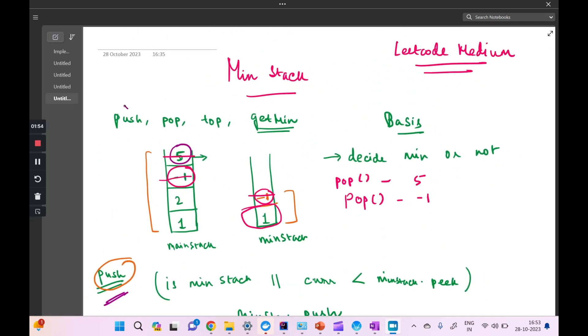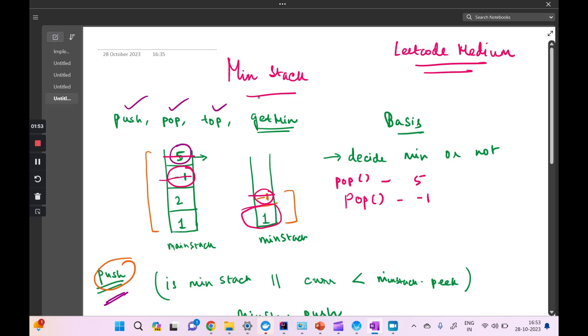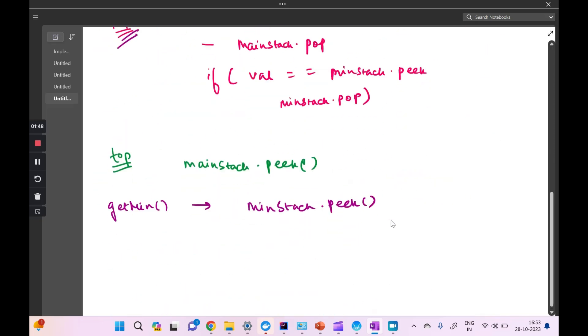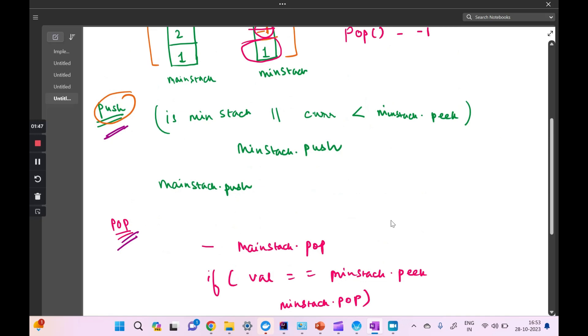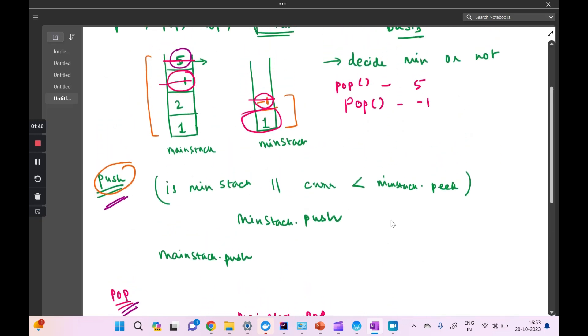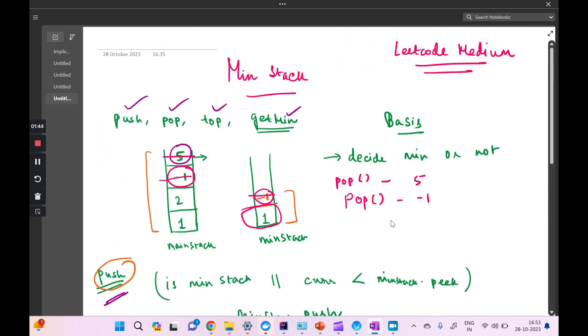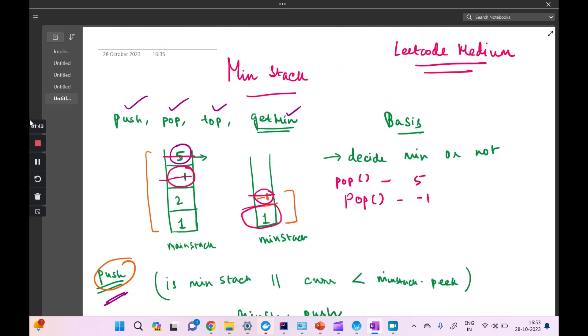That's all about the Min Stack problem, where we covered push, pop, top, and getMin operations. Code is available on GitHub — please check the description, and do practice it on LeetCode as well. Thank you so much for watching this video.